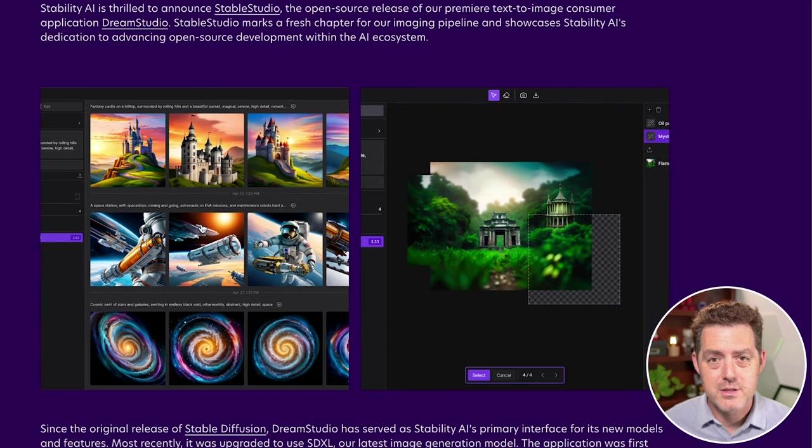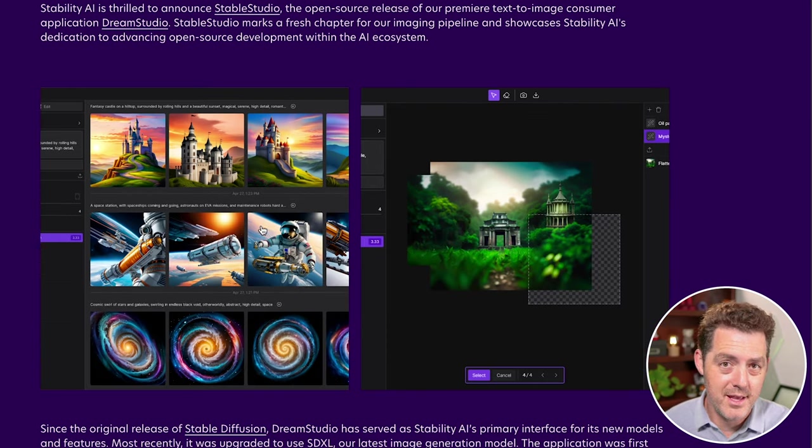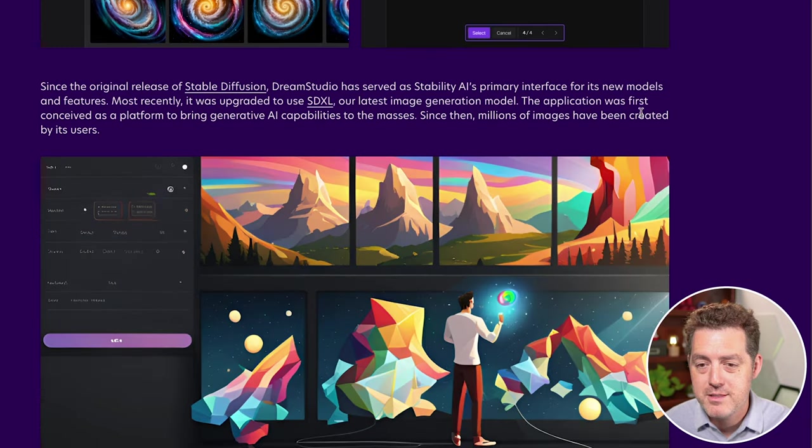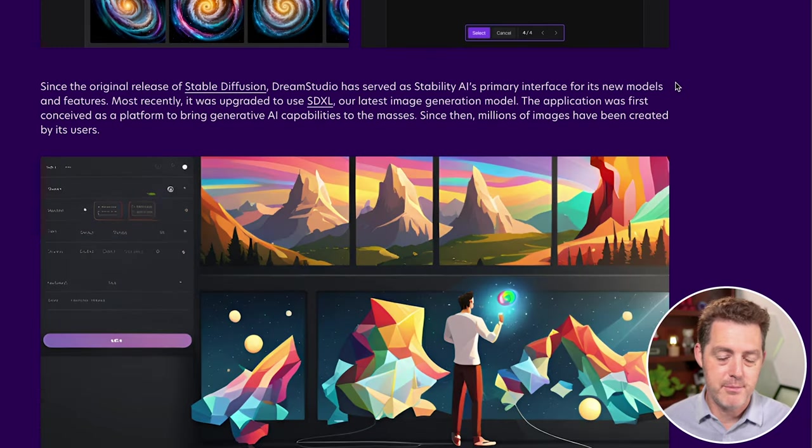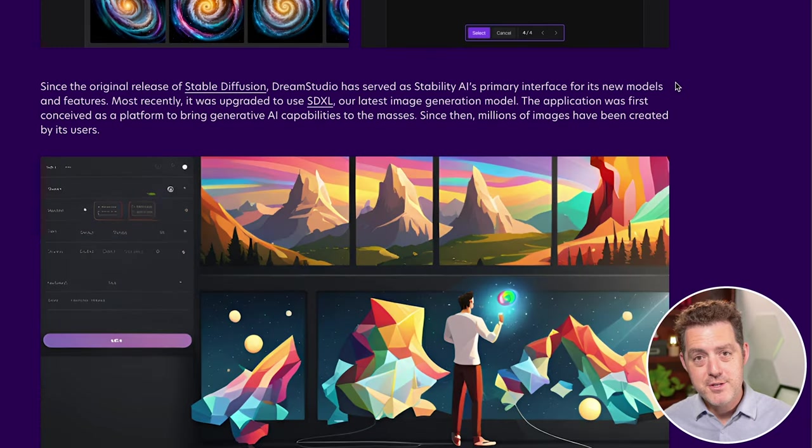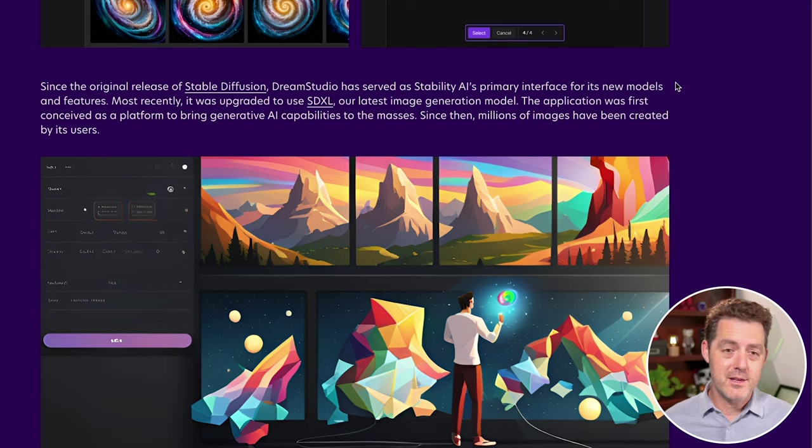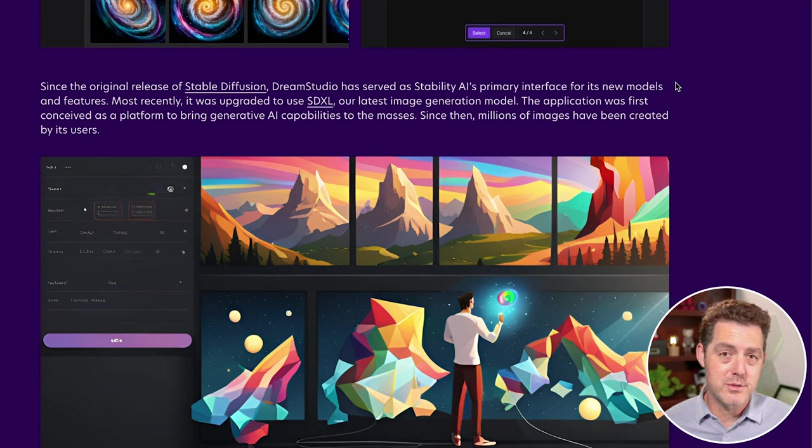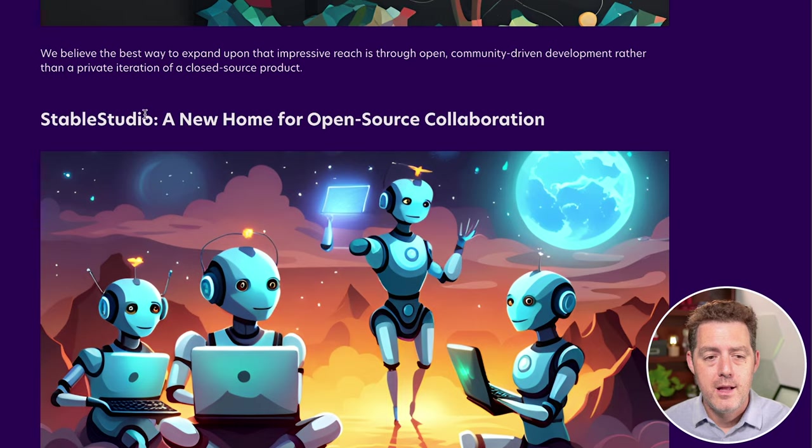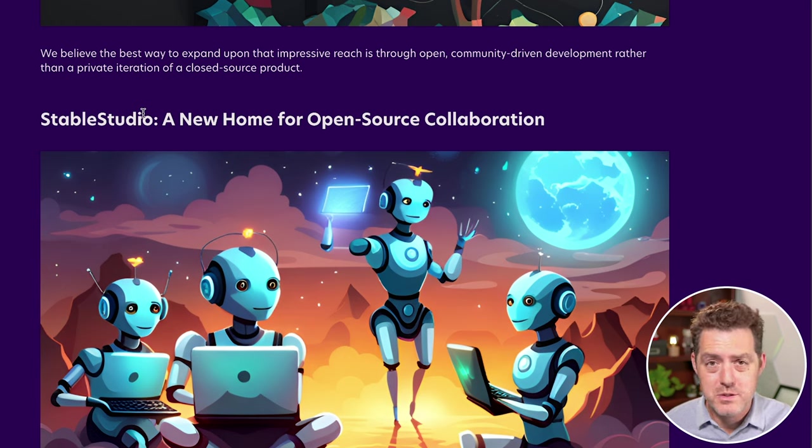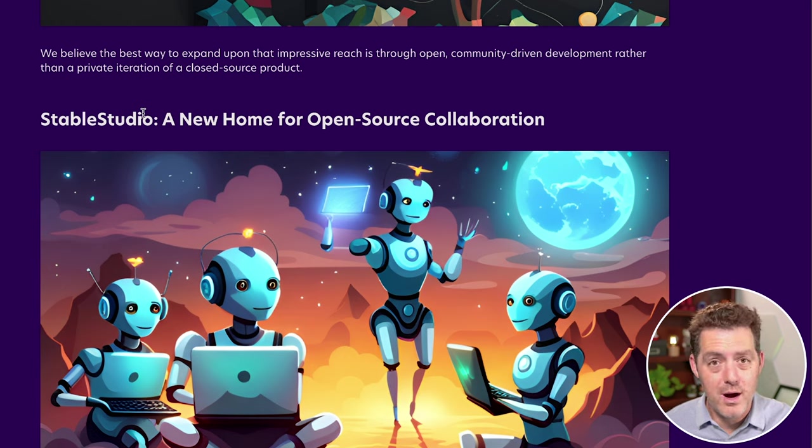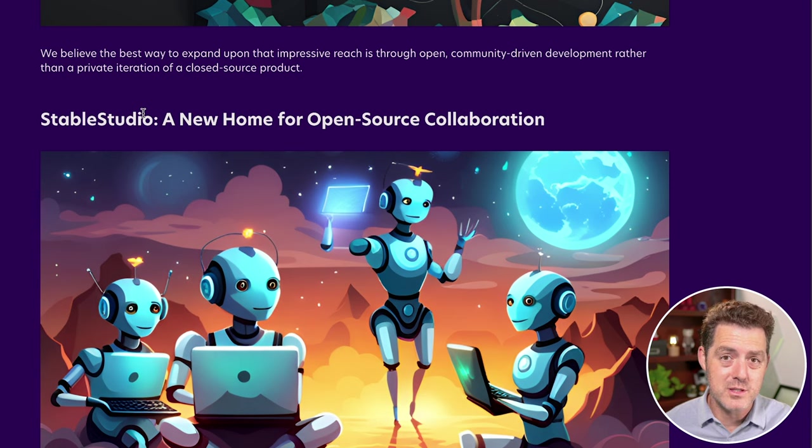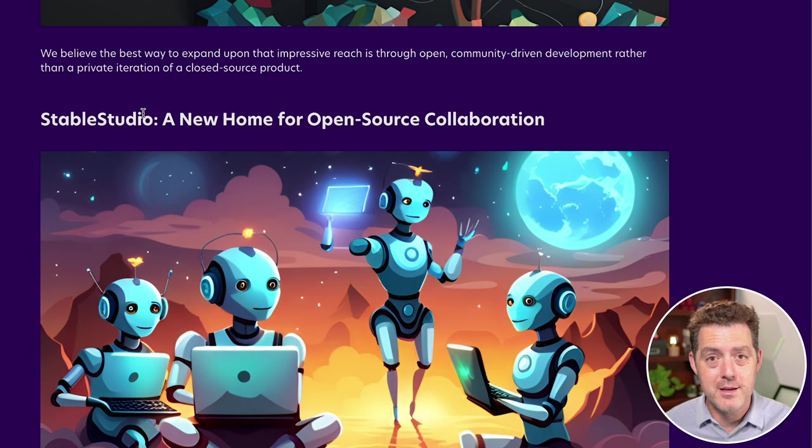So here are some examples. We're going to test it out and I'm going to show you how to install it. Millions of images have been created by its users. Now again, mid-journey, Leonardo, these are all based on Stable Diffusion's open source technology. And they go on to talk about how important open source is, and I could not agree more. I'm glad they're continuing to open source their products and contribute to the open source community.